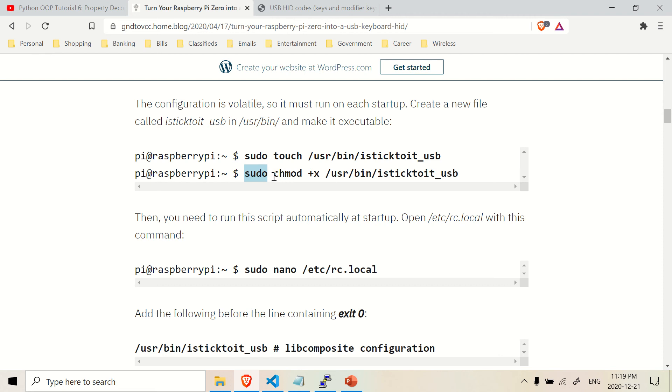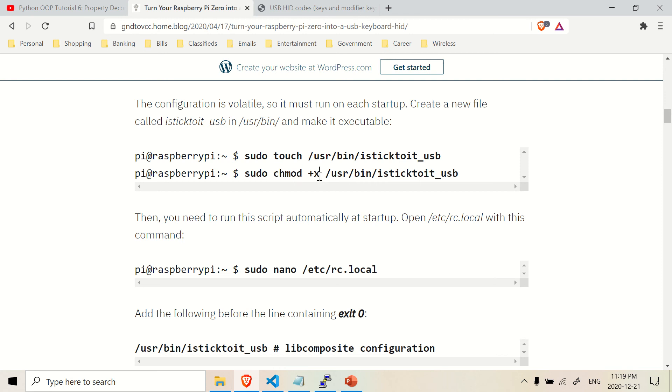Unless you're in super user mode, then you don't have to type it. But for the most part, you just type sudo because even if it's not required, it'll still run. So you just write sudo regardless. So again, chmod means change modification, change mode to execute mode. You can also put 777 to give it all permissions. That's one way of allowing this file here to be executed.